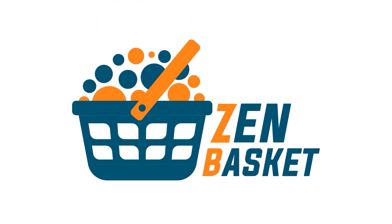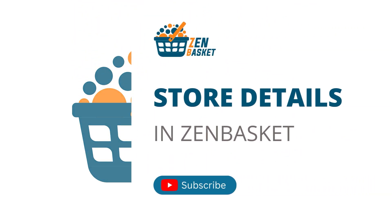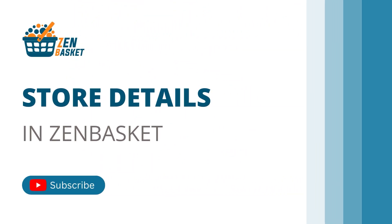Welcome to ZenBasket. In this video, you will learn how to set up your store details with all the important information, from contact details to managing whether it's open or closed. You will also learn how to add a logo or favicon for branding purposes.